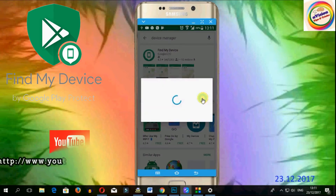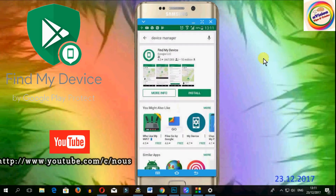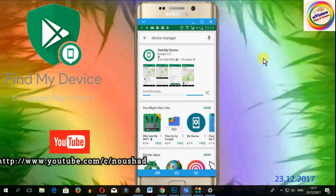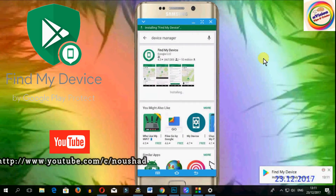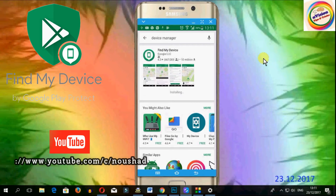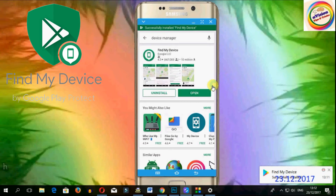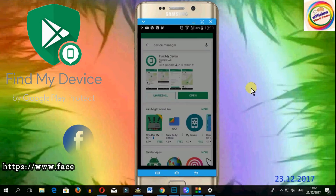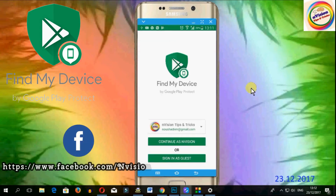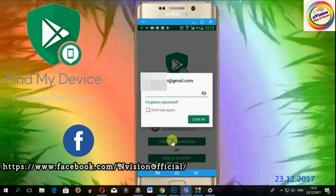Let us install the app. We will open the application and click on the email and type in the password.